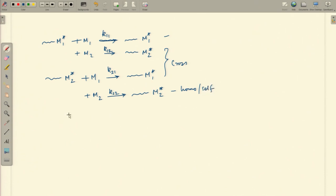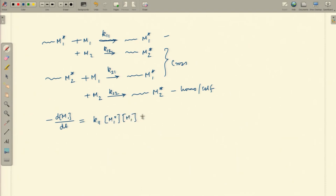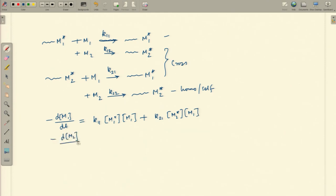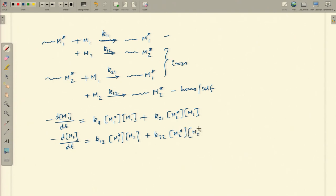In the first step and the third step, M1 is consumed. So if we write the rate of disappearance of monomer 1, this happens in two steps. We can write: −d[M1]/dt = K11[M1*][M1] + K21[M2*][M1]. Similarly, for monomer 2: −d[M2]/dt = K12[M1*][M2] + K22[M2*][M2].